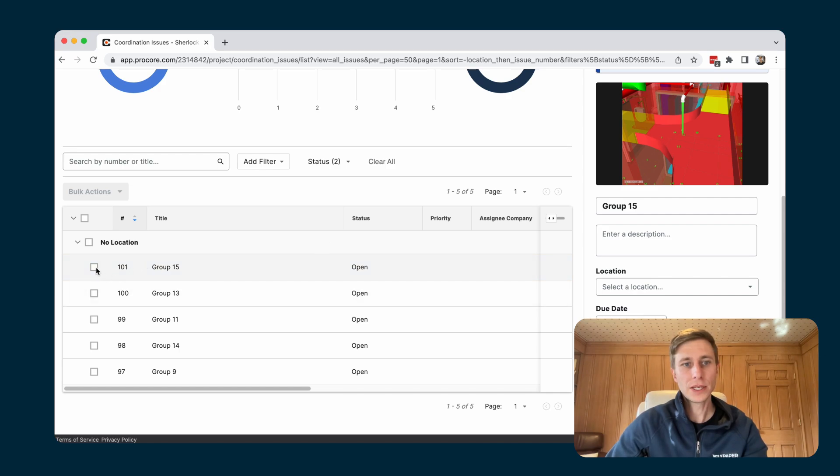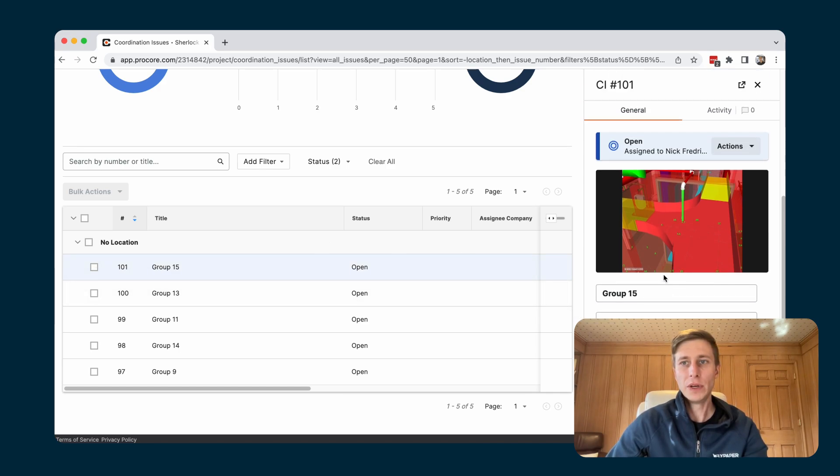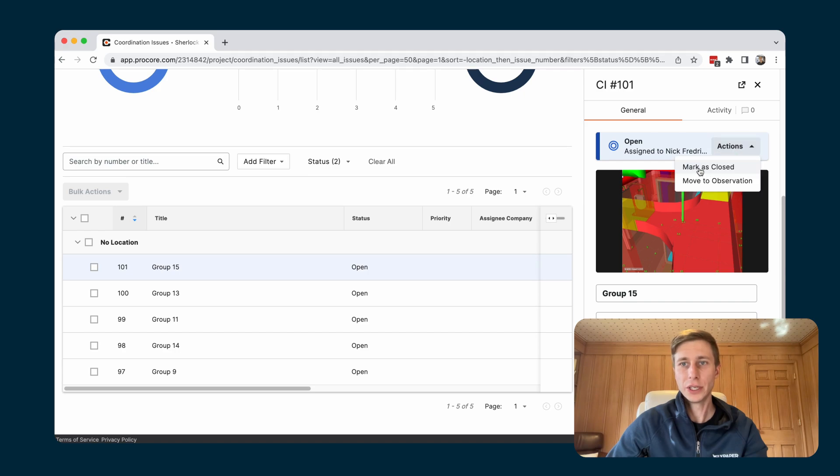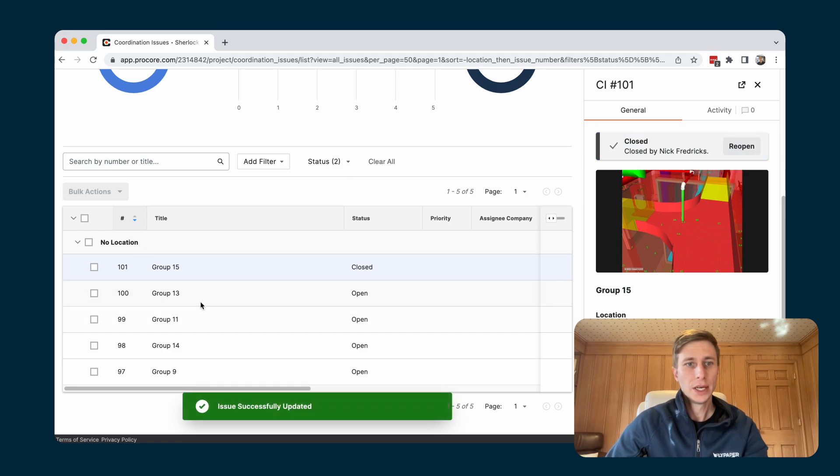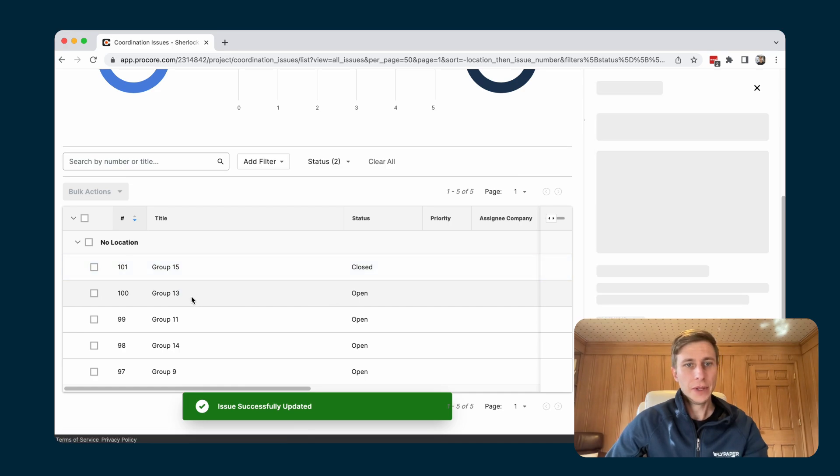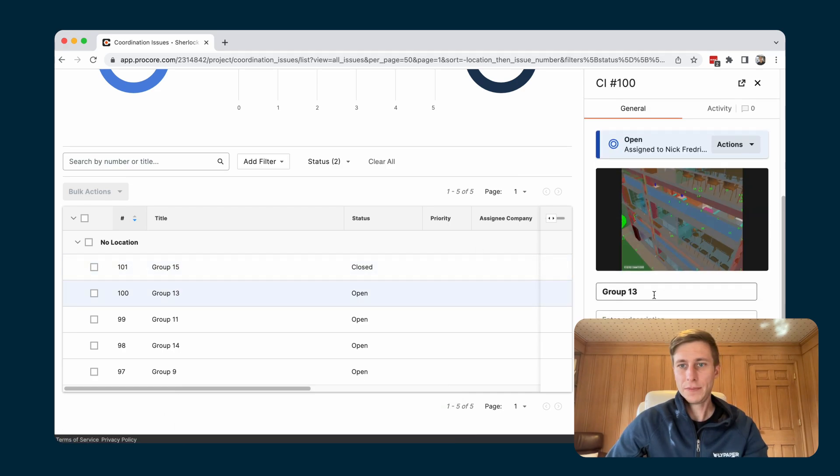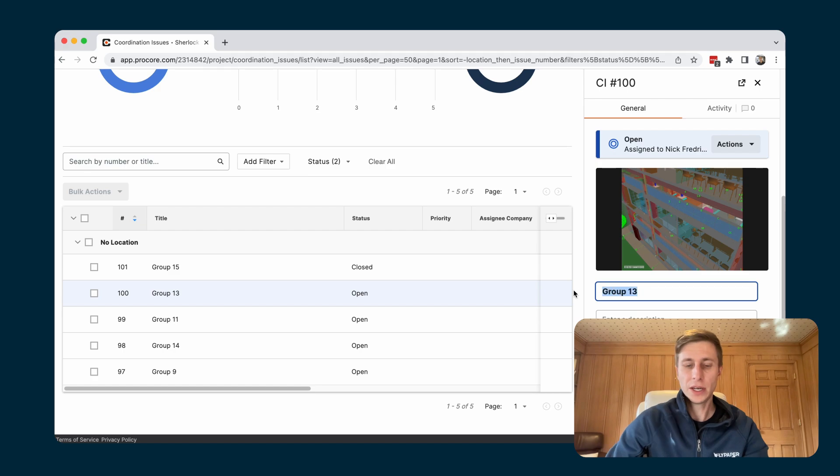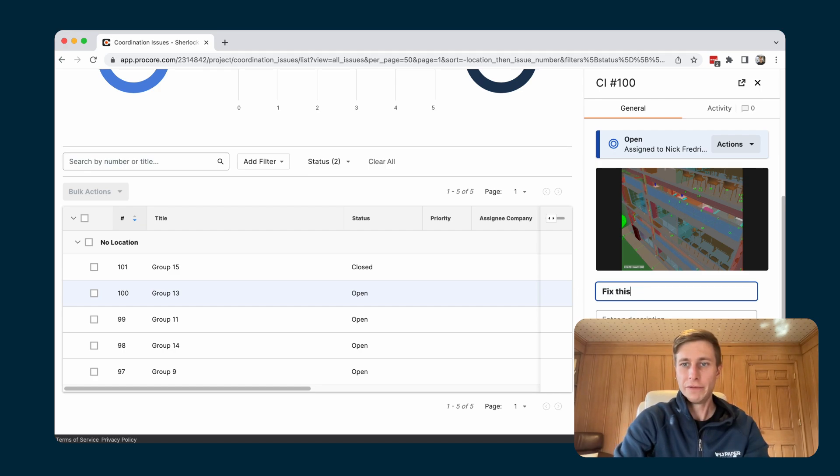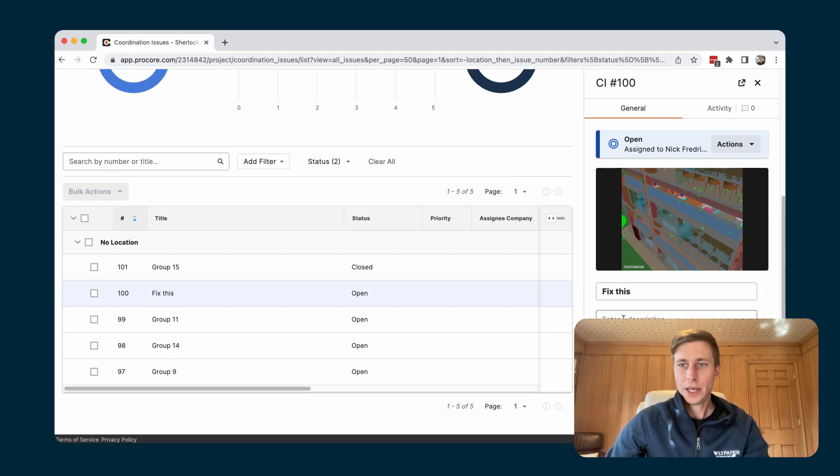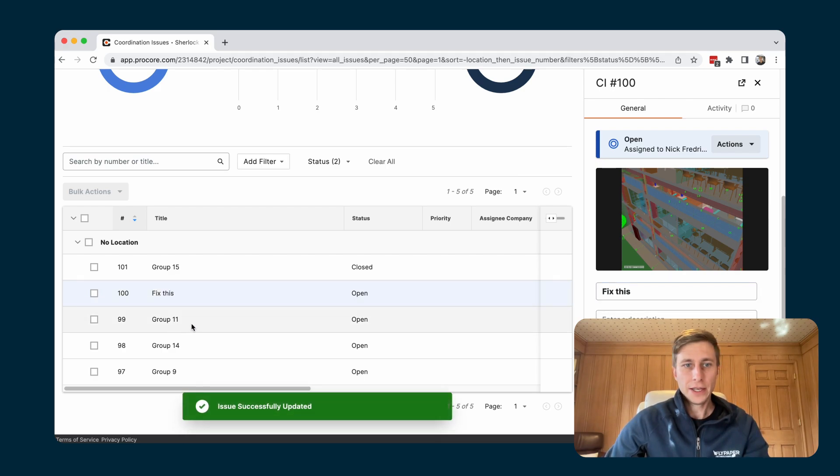So say inside of here, this group 15, maybe we decided that we're just going to close this. So I'm going to actually close this issue inside of Procore here. And then maybe group 13, maybe we decided we wanted to name this thing. I'll just call it fix this for now.